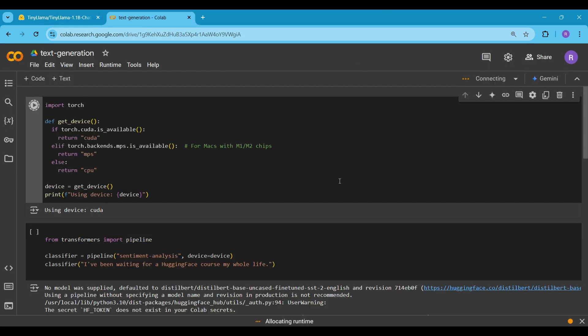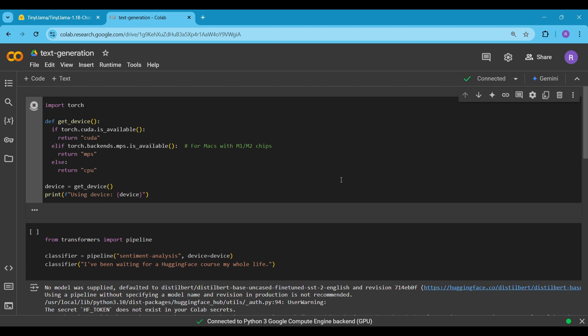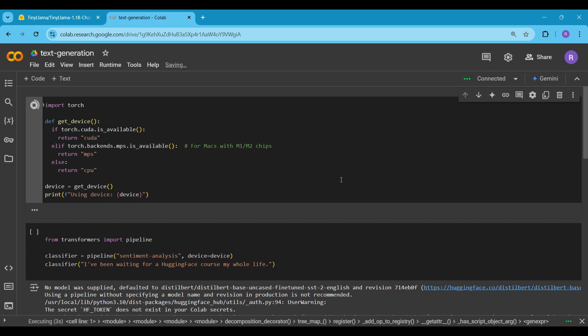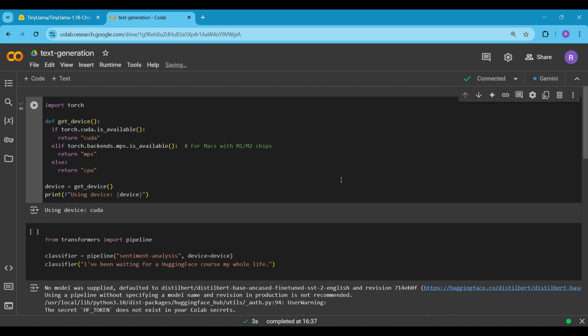First, this code checks which hardware device is available for running PyTorch operations. It first checks if a CUDA-compatible GPU is available and returns CUDA if true. If not, it checks if the Metal Performance Shaders MPS backend is available, which is used on Macs with M1 or M2 chips and returns MPS if true. If neither is available, it defaults to CPU. The GetDevice function determines the appropriate device, assigns it to the device variable and prints the selected device type.